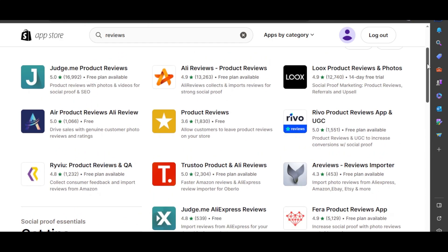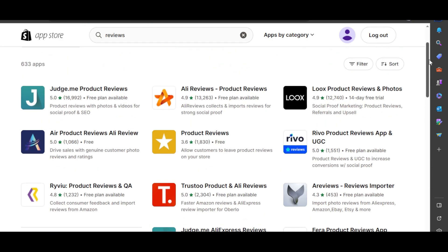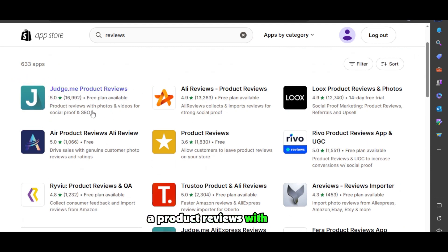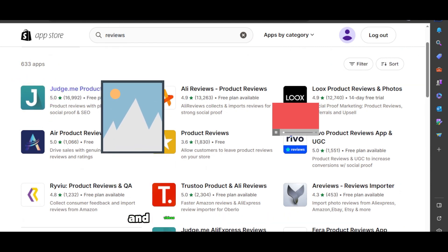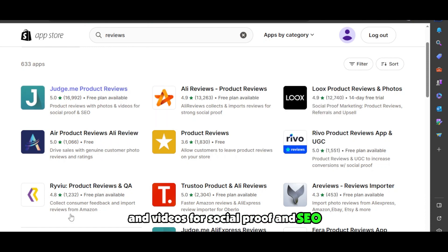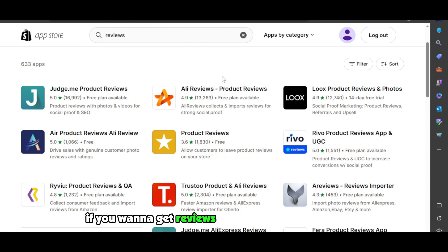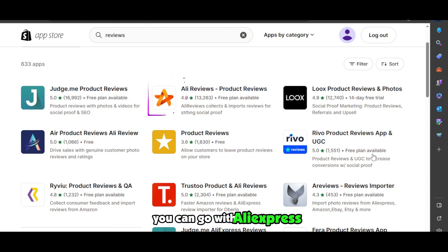also choose any of the apps from here according to our requirements. You can go with Judge.me, which is a product reviews with photos and videos for social proof and SEO. Then we have this one, this is also a product review. If you want to get reviews from AliExpress or Alibaba, you can go with AliReviews. Similarly, there are